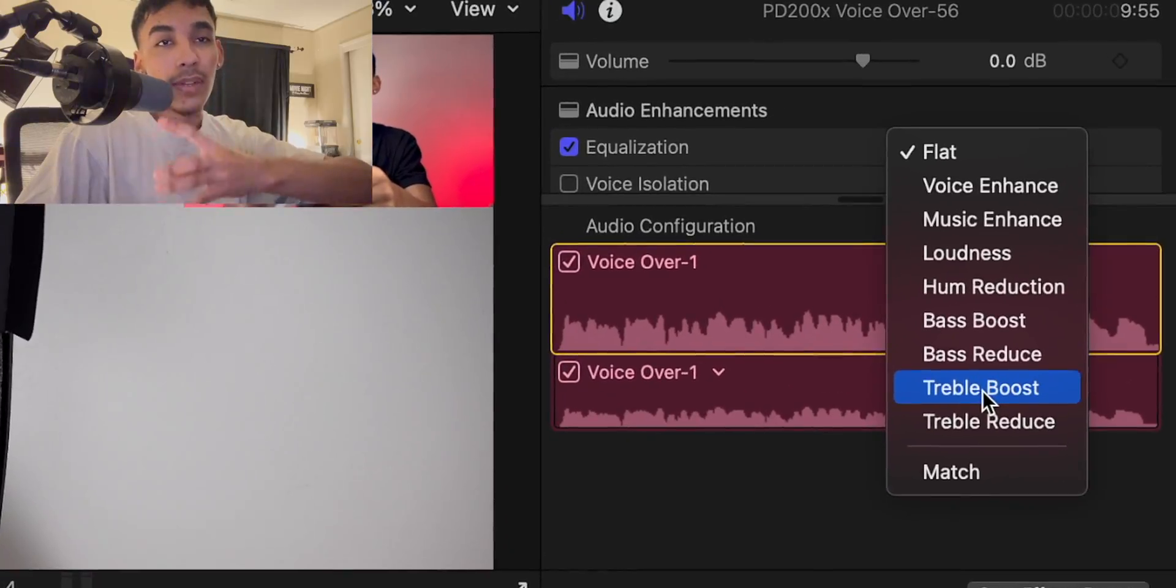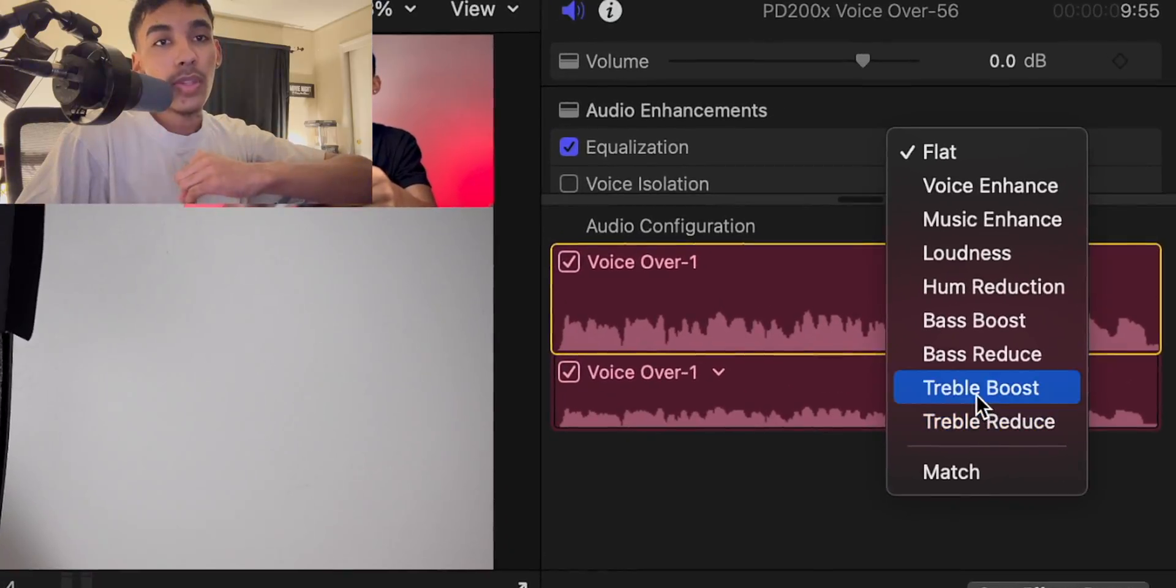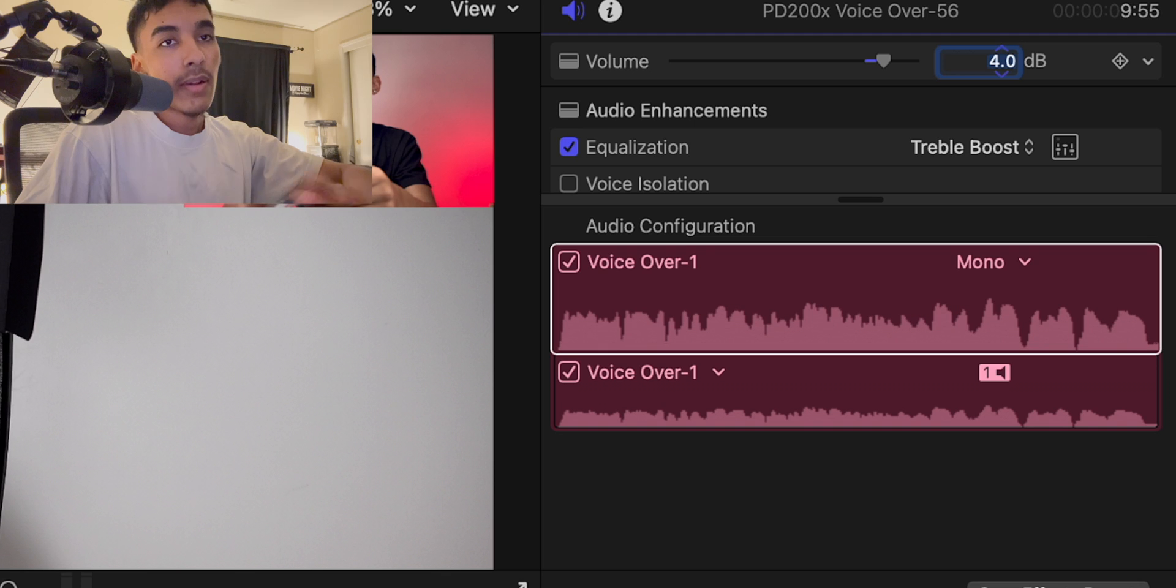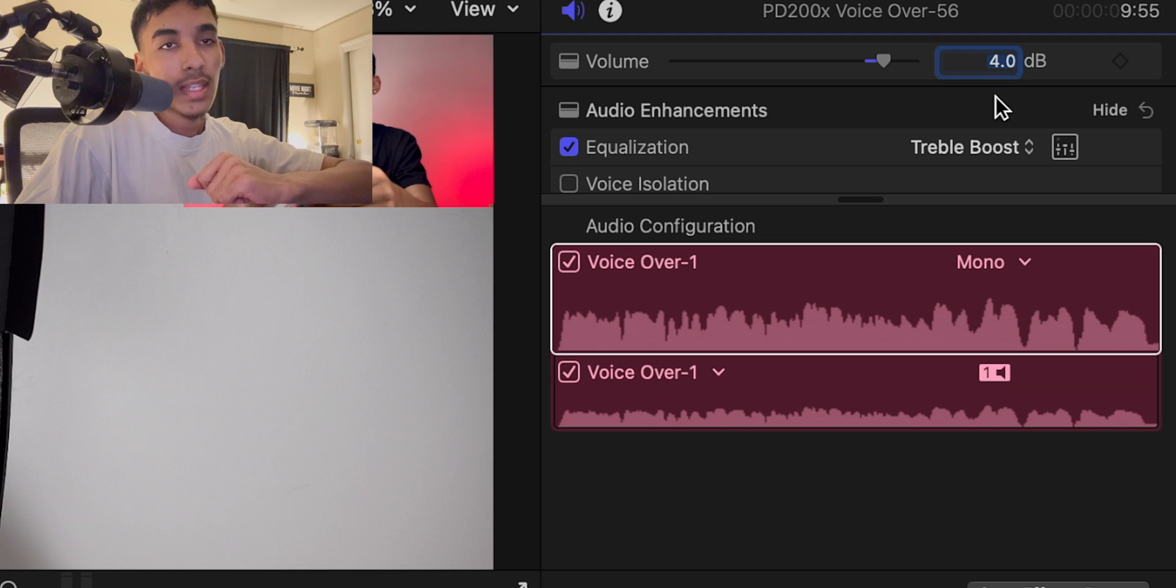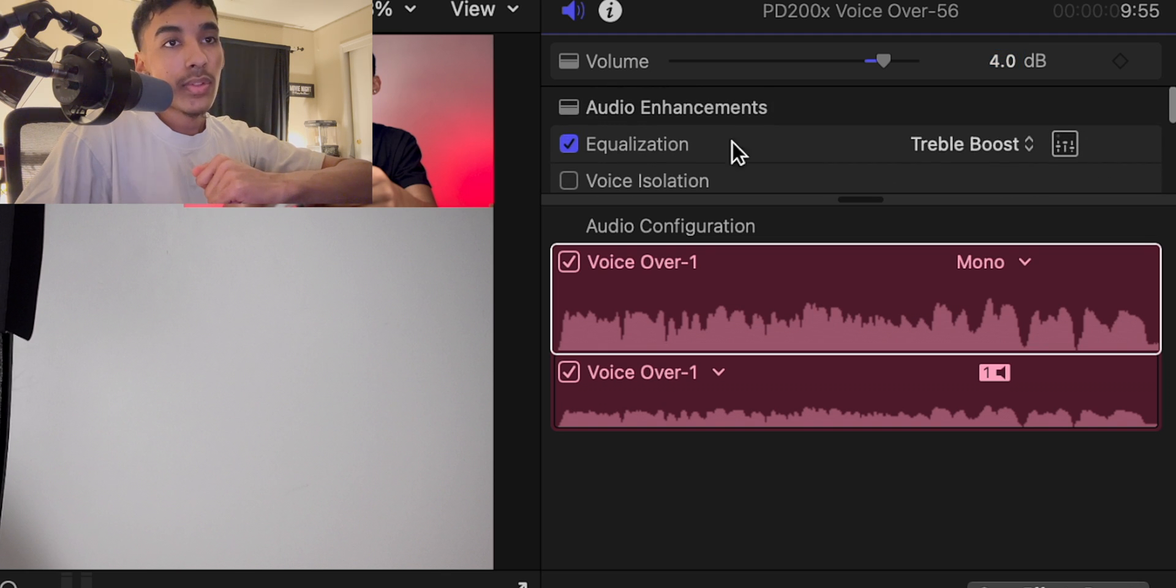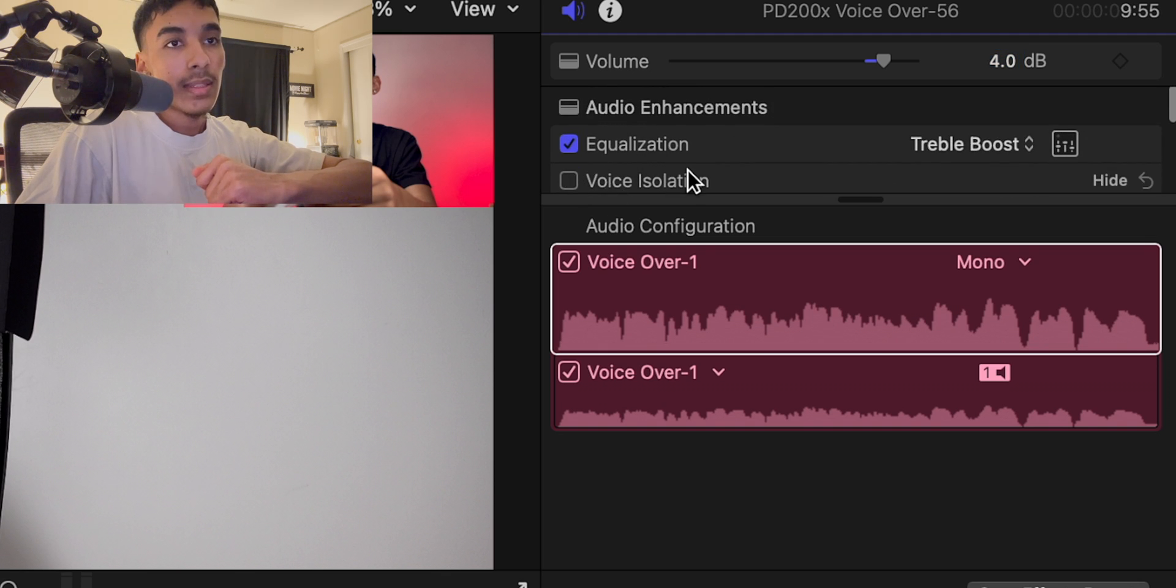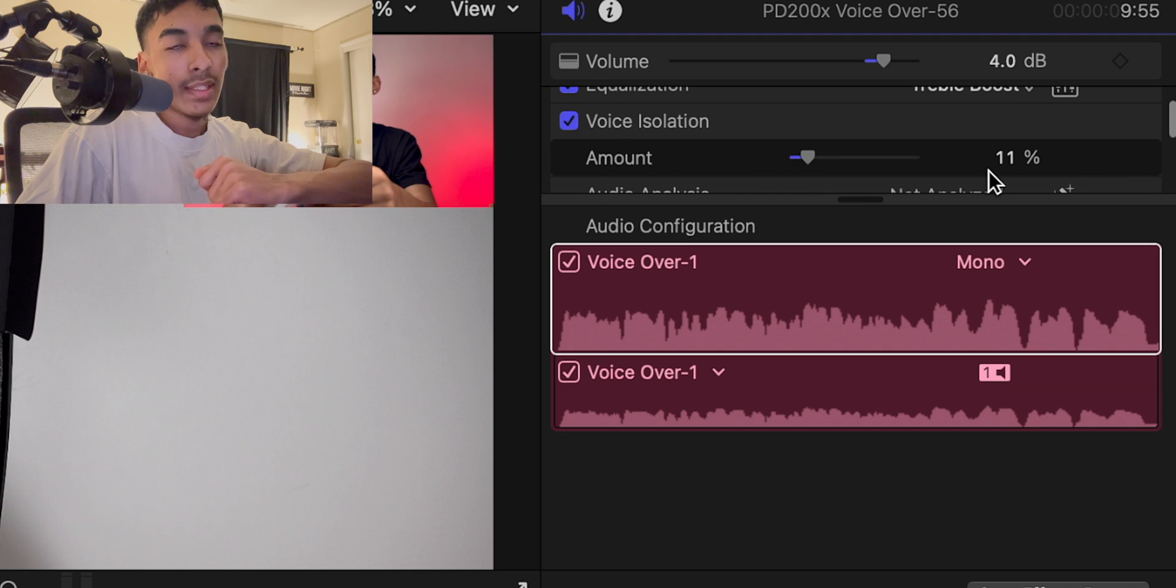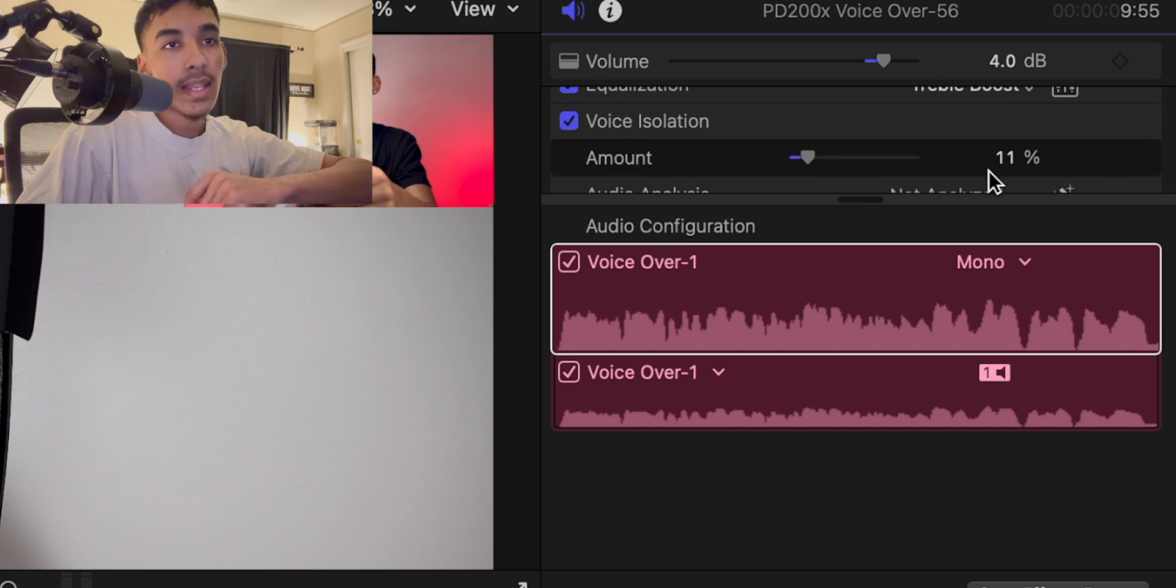But a lot of people love the way I sound when I edit my audio on specific microphones. I always use treble boost. I increase it to about four to six. I don't go too high. And then I also add a little bit of voice isolation in Final Cut Pro like 10 to 15% max and that's it. That's literally it.